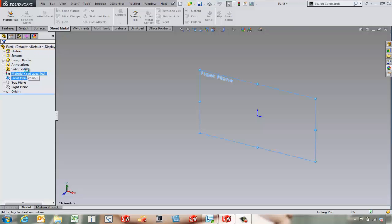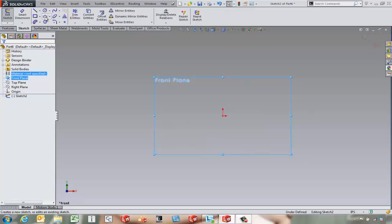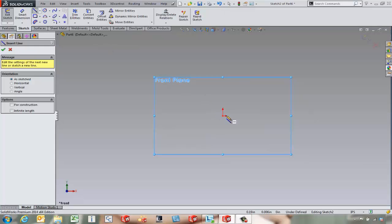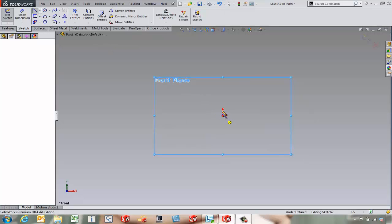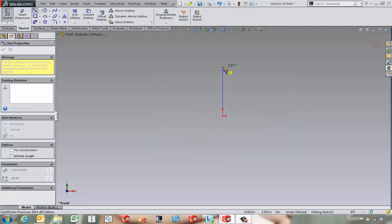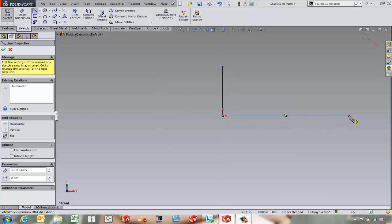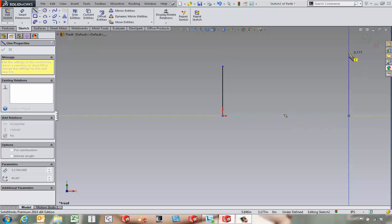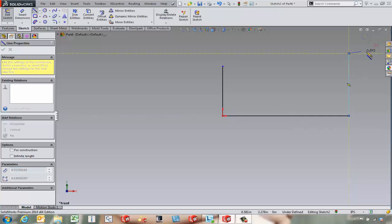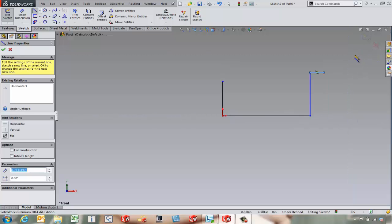The first thing we're going to do is come over on the front plane and start our sketch for our base flange. We're going to always make sure that we can use the origin if we can. Come in and draw a fairly complicated little base flange sketch here.